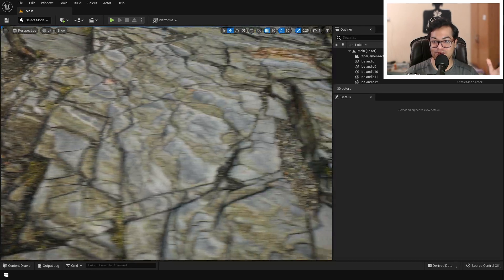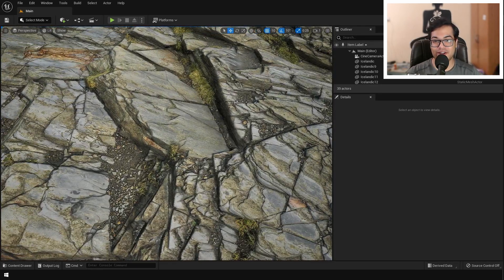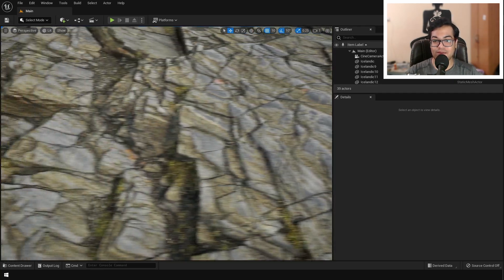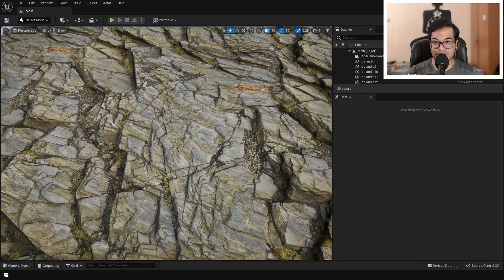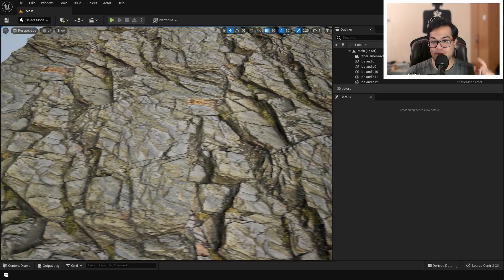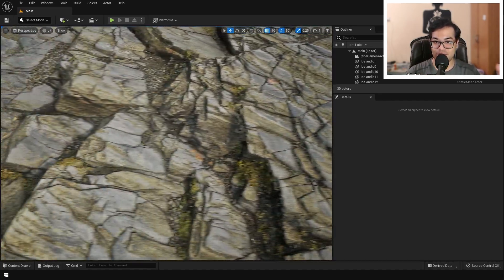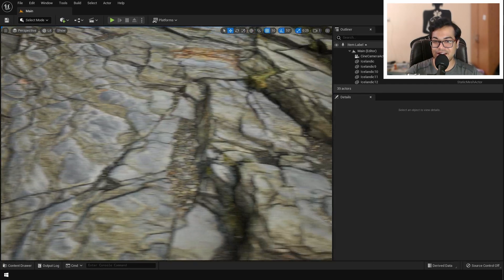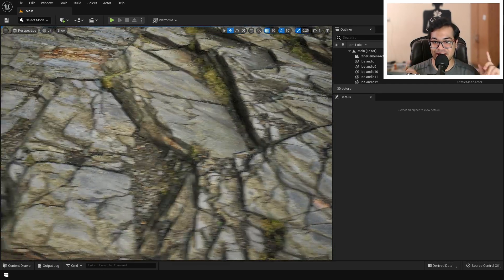As you can see, displacement adds a whole other level of realism to your scene. That's it — I hope you learned something in this video. If you did, please leave a like down below, check out my Patreon page, subscribe to the channel for more videos like this, and I'll see you in the next one.